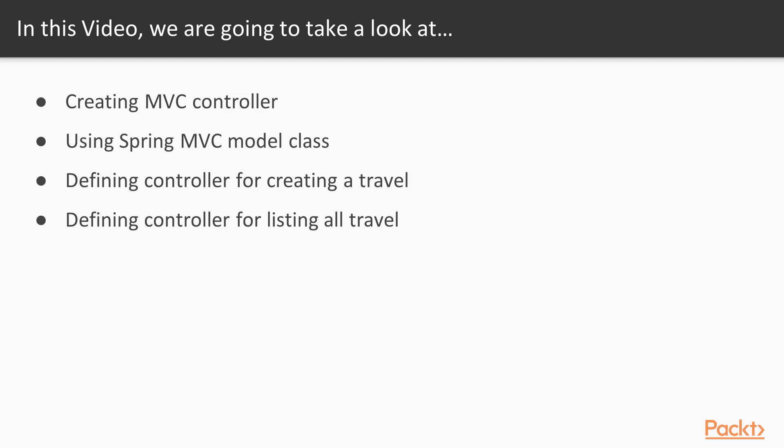So we'll be creating an MVC controller, we'll be using Spring MVC model class, we'll define a controller for creating a new travel and we'll be defining controller for listing all travels in our system.